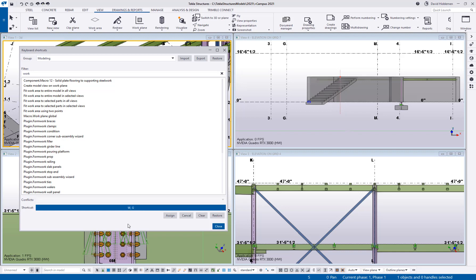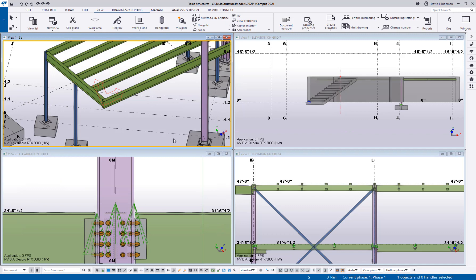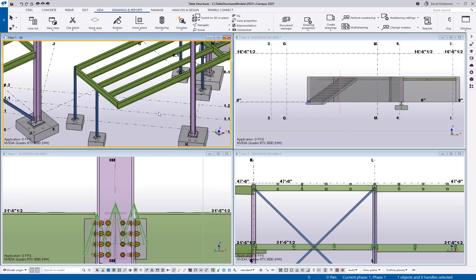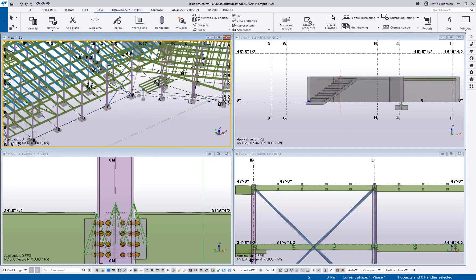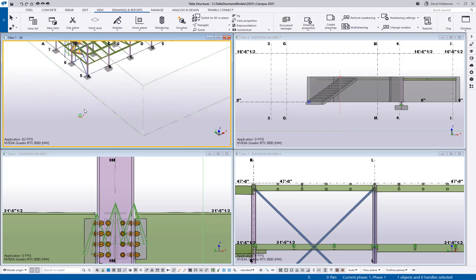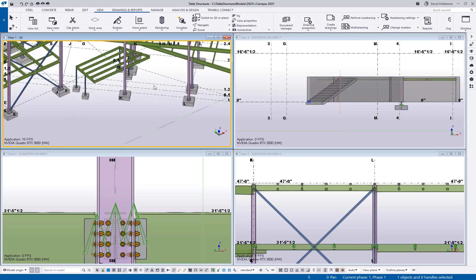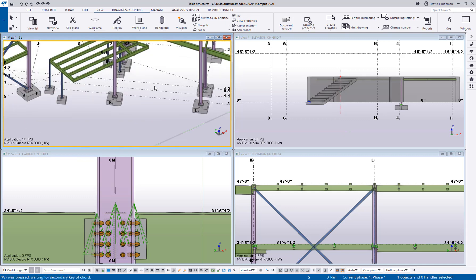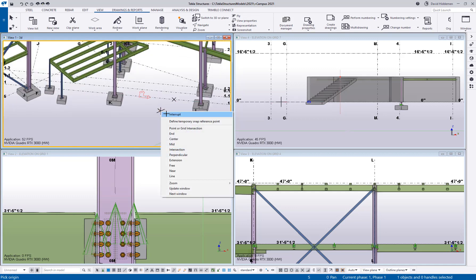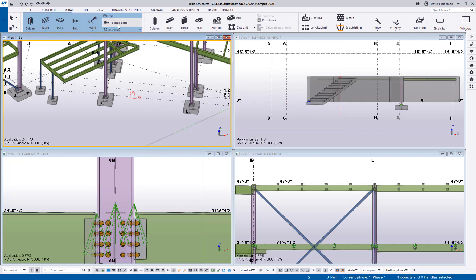We'll say close and now if I go WG the work plane is now reset back to its global position which happens to be out here in the zero zero.